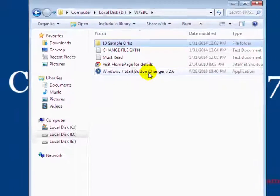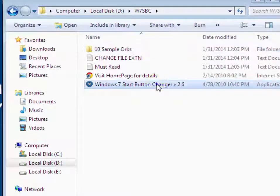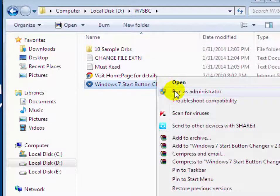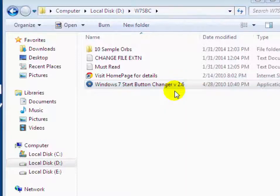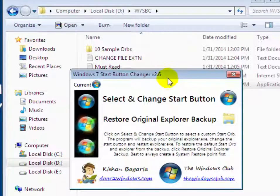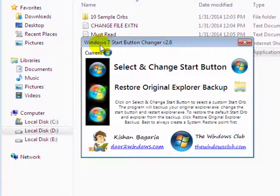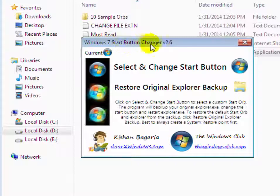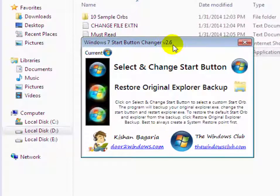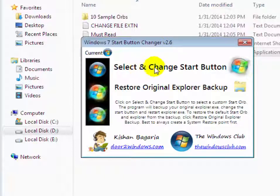Now right click on Windows 7 start button changer and then click on run as administrator. Now you will see a Windows 7 start button changer version 2.6 dialog box has been opened.